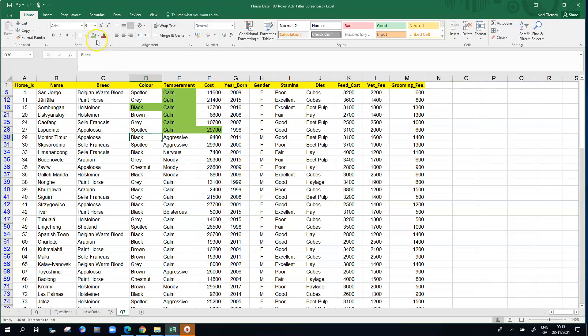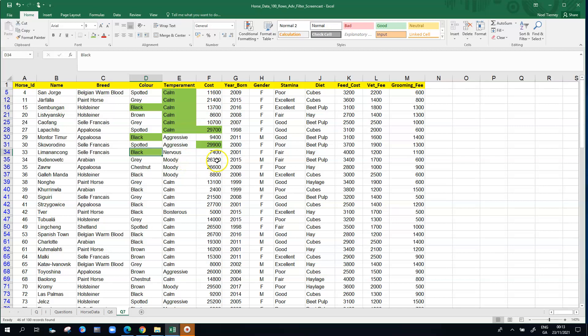This next horse on row 30 is only there because he or she is black. The next one is meeting the cost criteria. This one is black. The next one is meeting the cost again, it's above 25,000, and so on. Every horse that you see here is meeting at least one of the conditions.